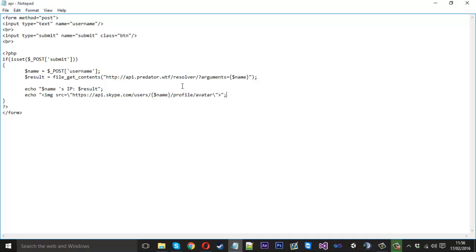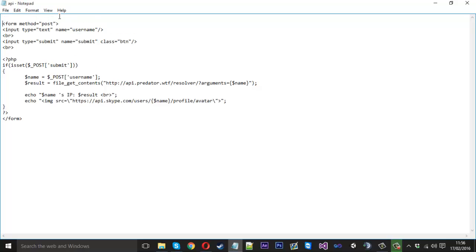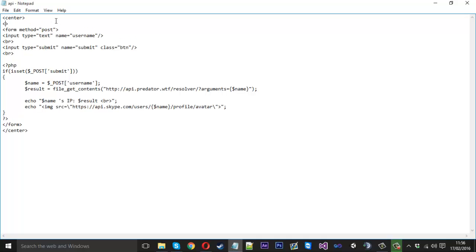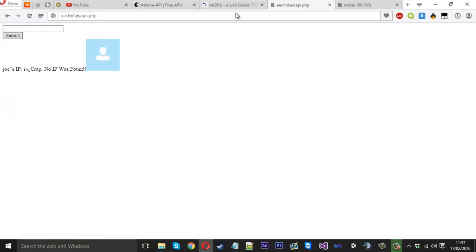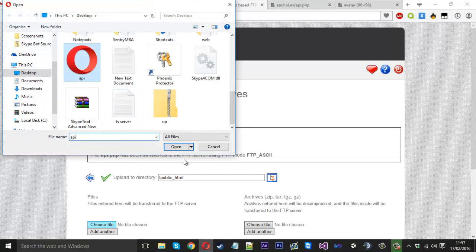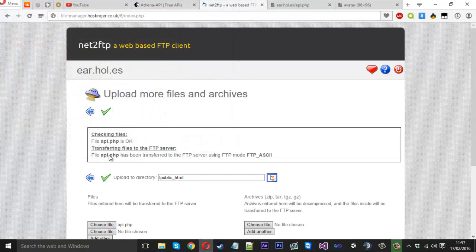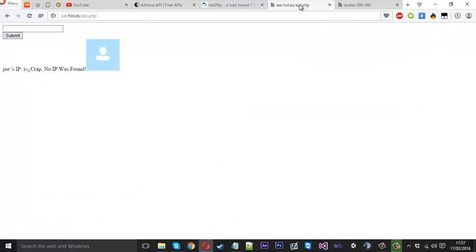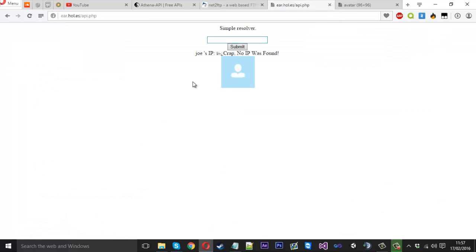We can do it in the echo actually. So after result we can just put the BR tag in there. And that will create a new line down. Another thing we can do is just put in here, we can center it. Because it looks a little bit messy how it is. Make sure we need to close the center tag. And we can also add a little title to the page if you really wanted. Simple resolver. Like that. If we quickly upload that again.